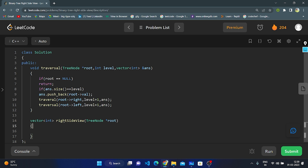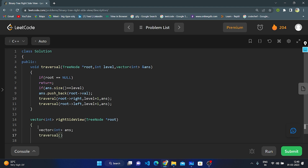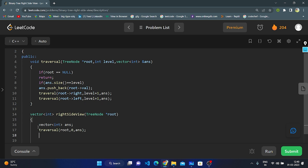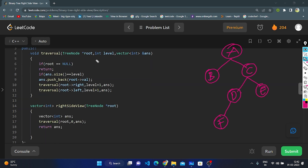Now we create the rightSideView main function, passing root as a parameter of TreeNode type. We create an empty integer vector named answer. We call the traversal function passing root, level starting at zero, and answer to store node values. After complete traversal, we return answer.